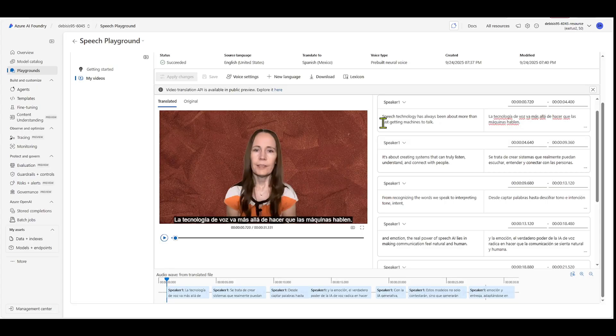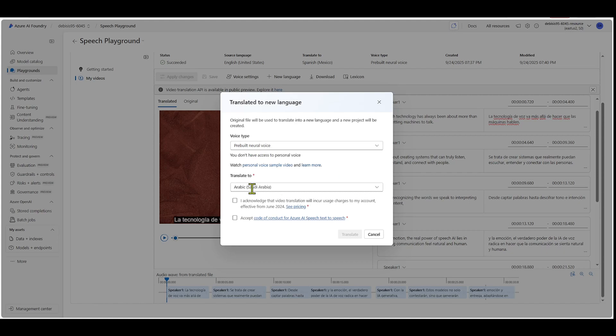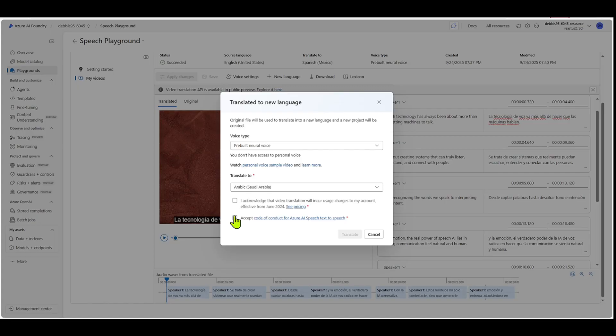And so the other thing you can do is if you want to generate the video in a whole new language, you can do that as well. So you can choose your voice type and then you can choose your language here as well. You once again have to say, I acknowledge, I will be charged for this. I acknowledge the code of conduct and I accept it before you translate again.